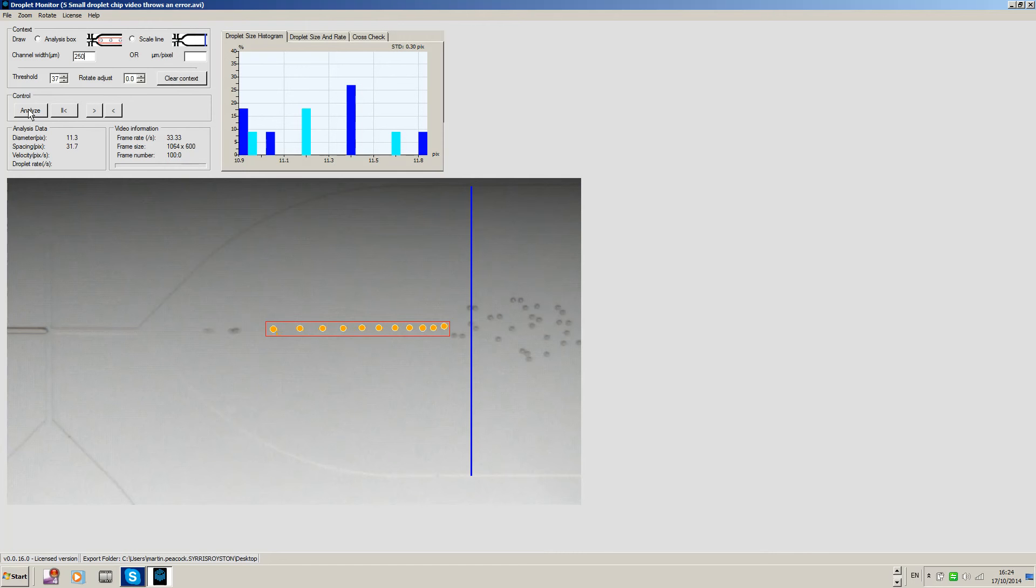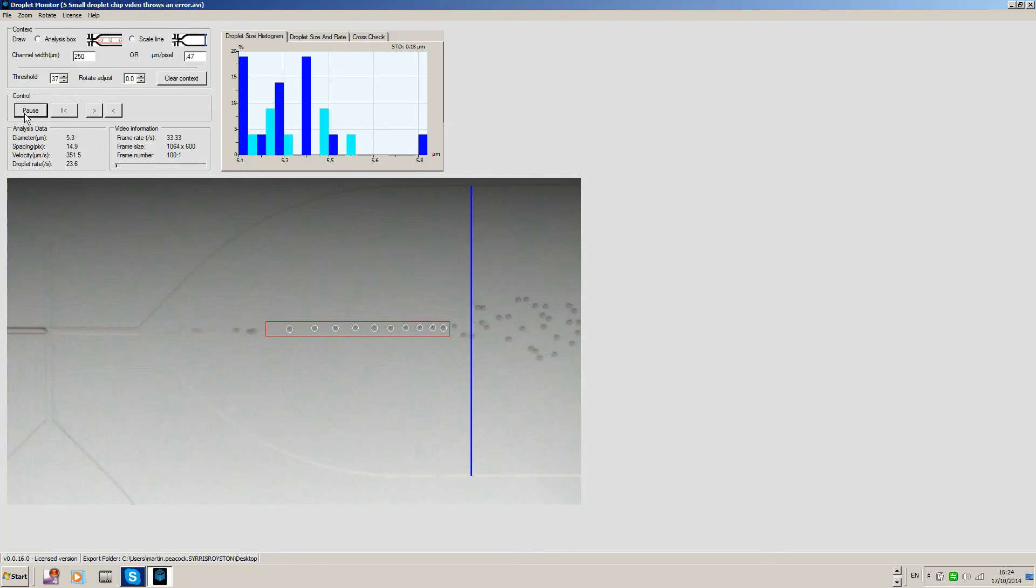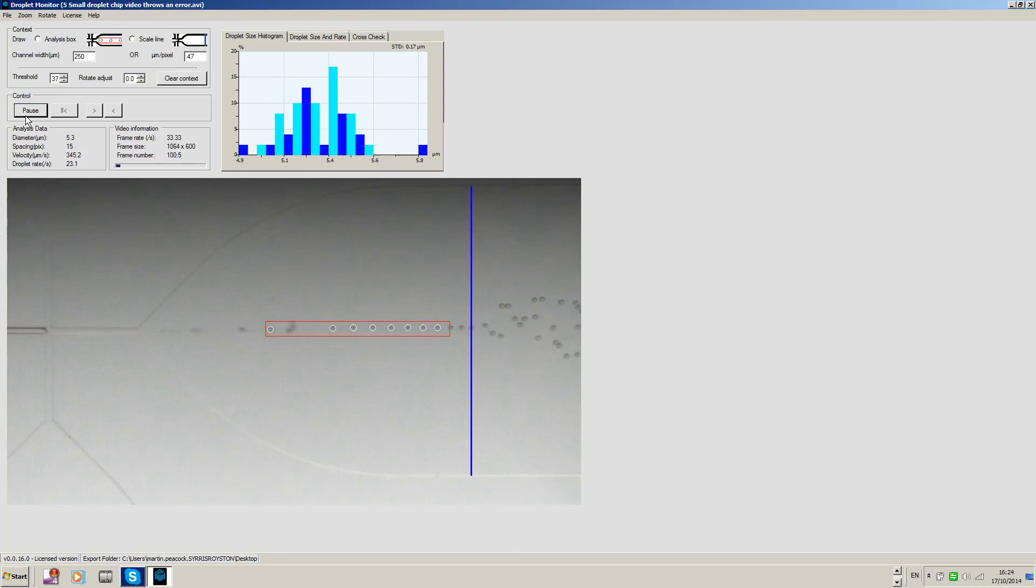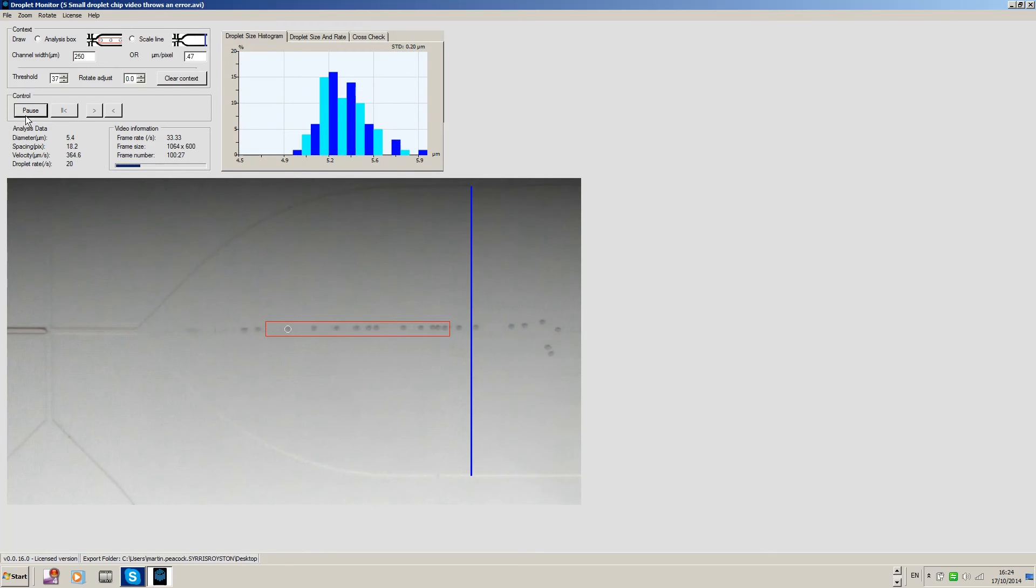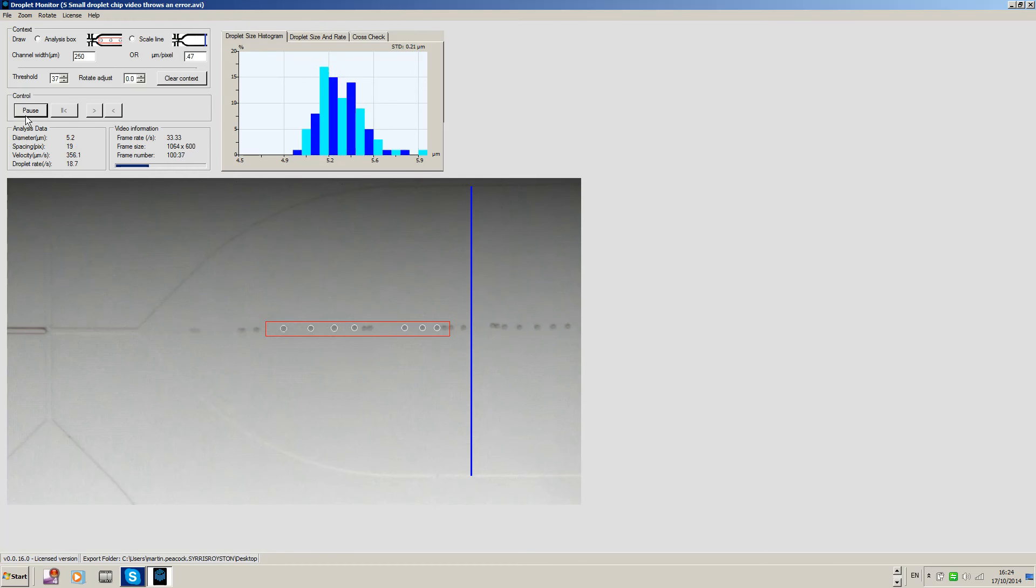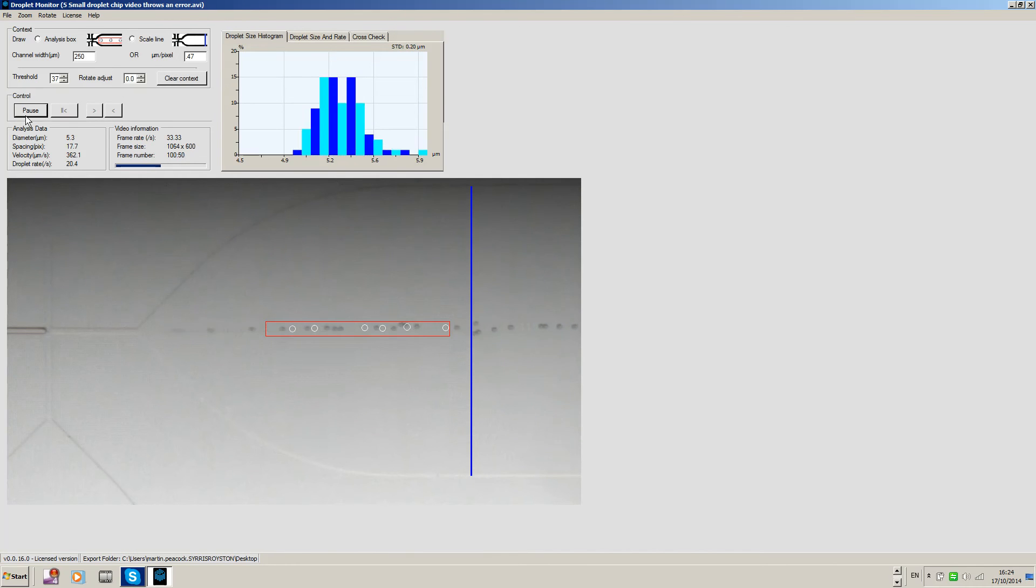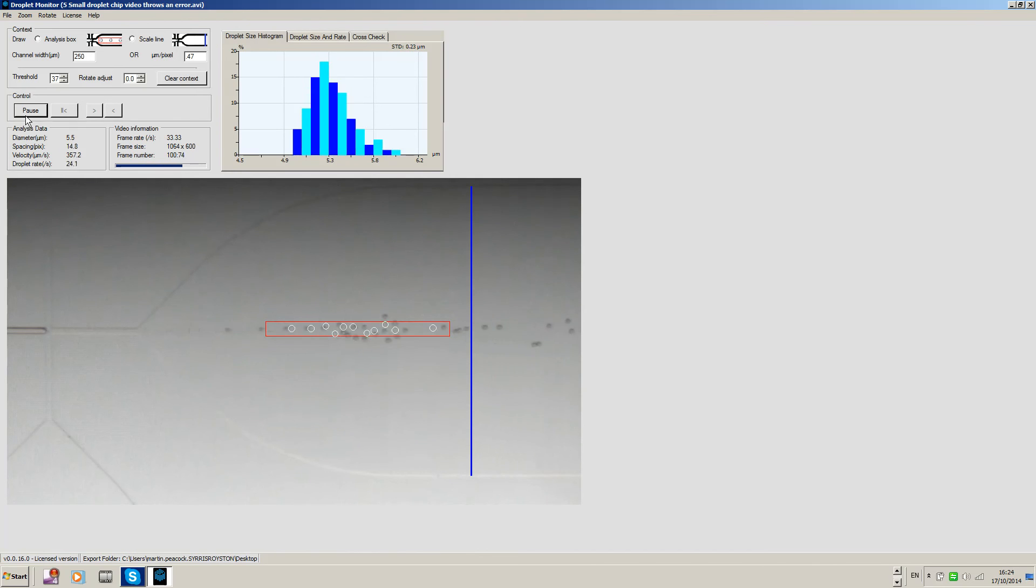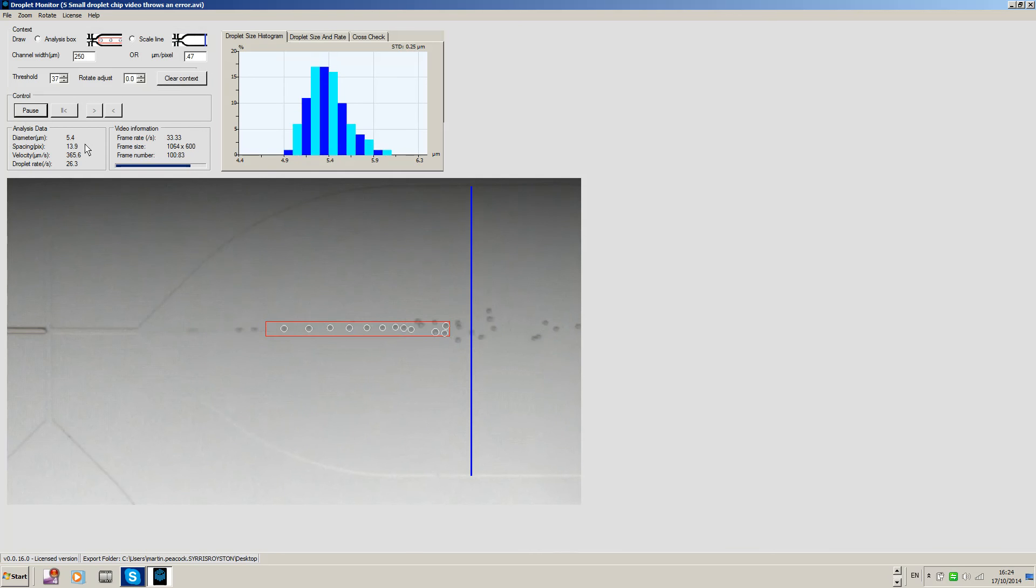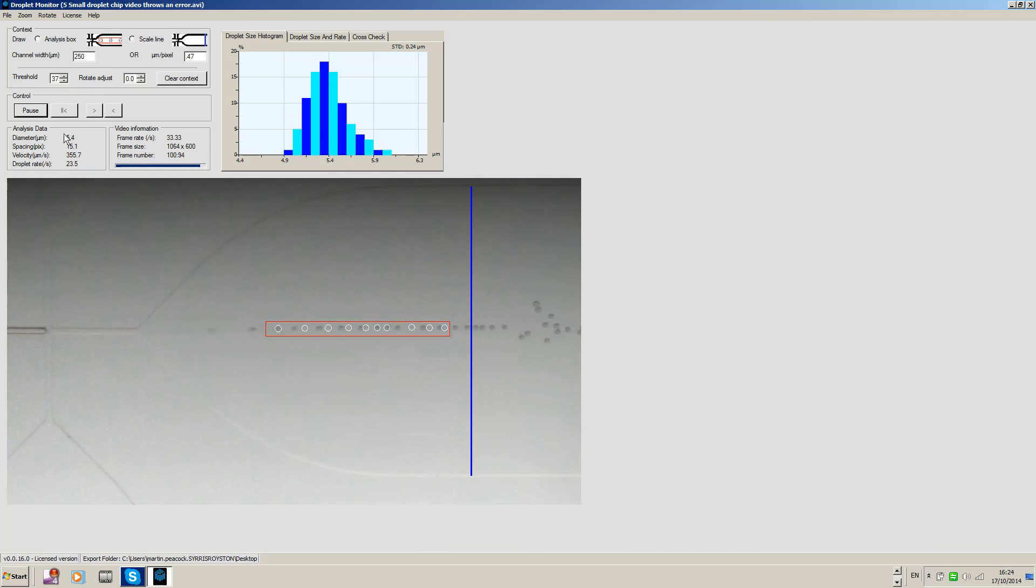We'll do an analysis on that. You can see the droplets are moving through that analysis box, and the software is identifying droplets and creating a histogram as the video runs. It's processing, processing, processing, creating statistics associated with these droplets. I can see the diameter and I can see a standard deviation associated with that.